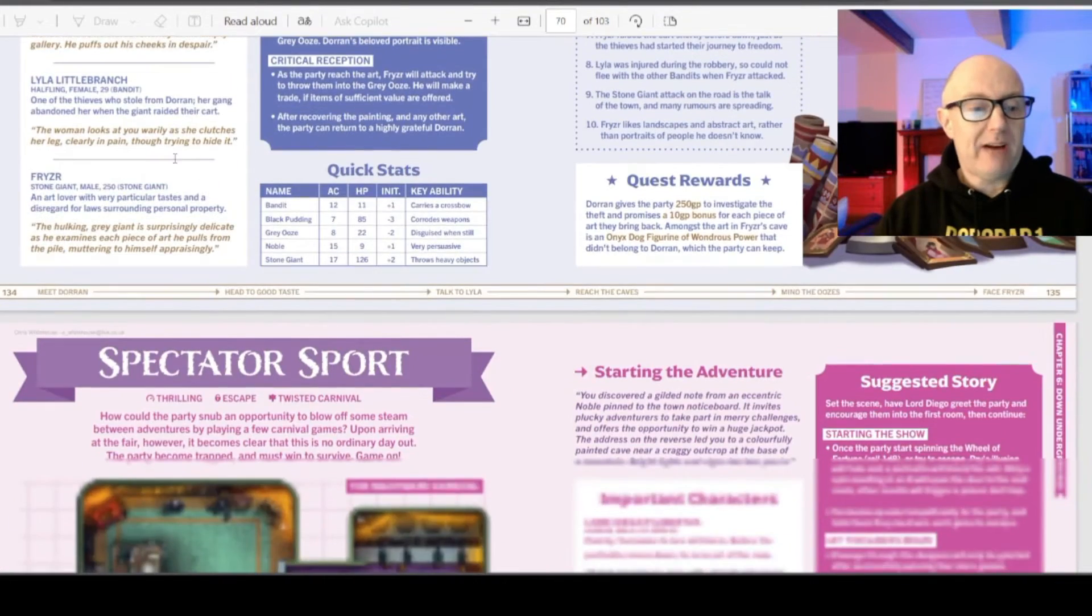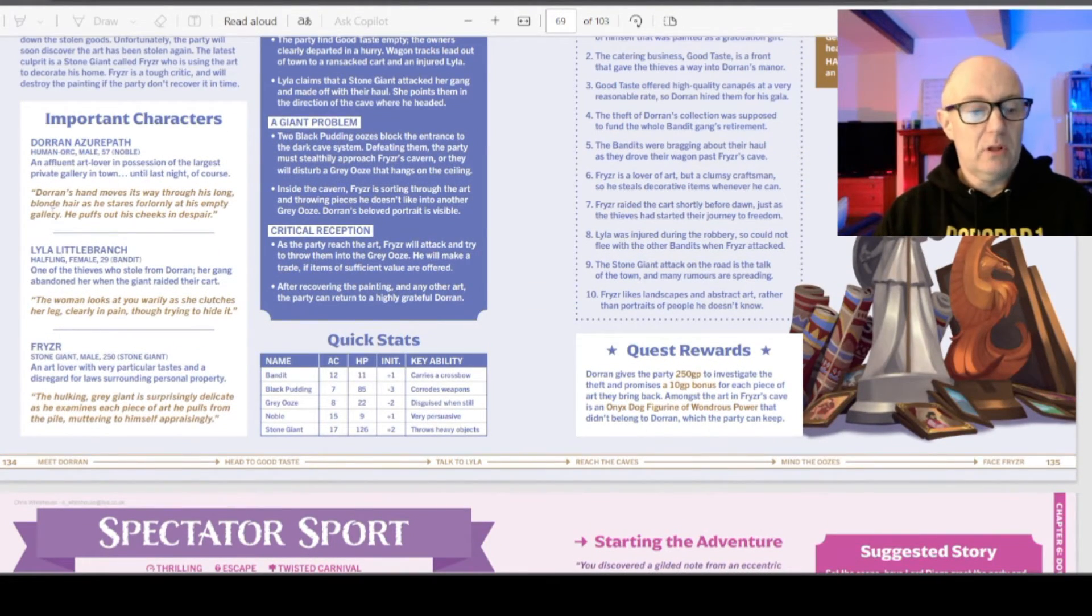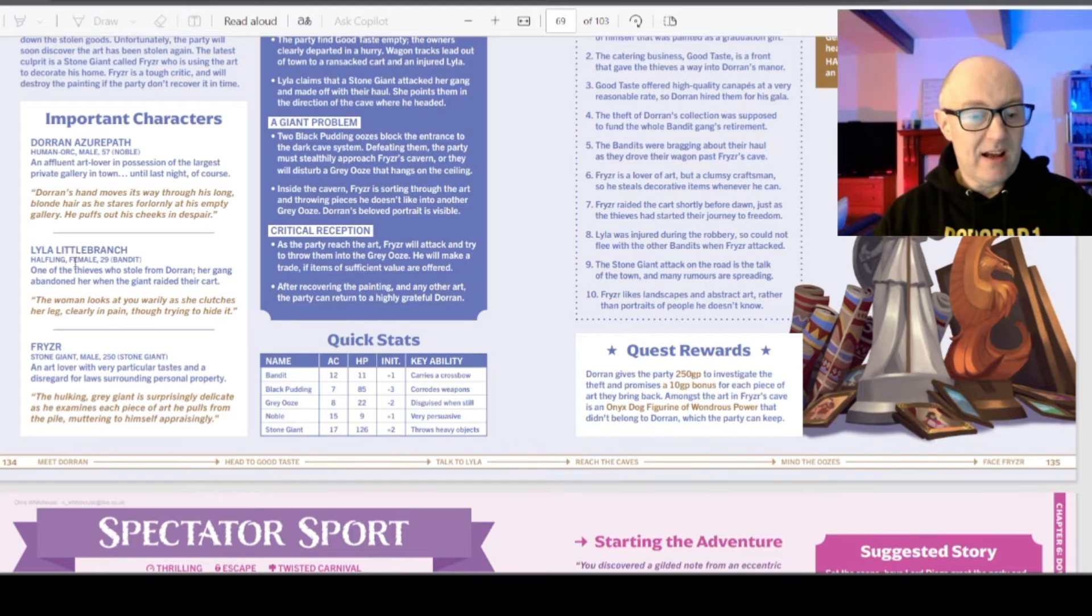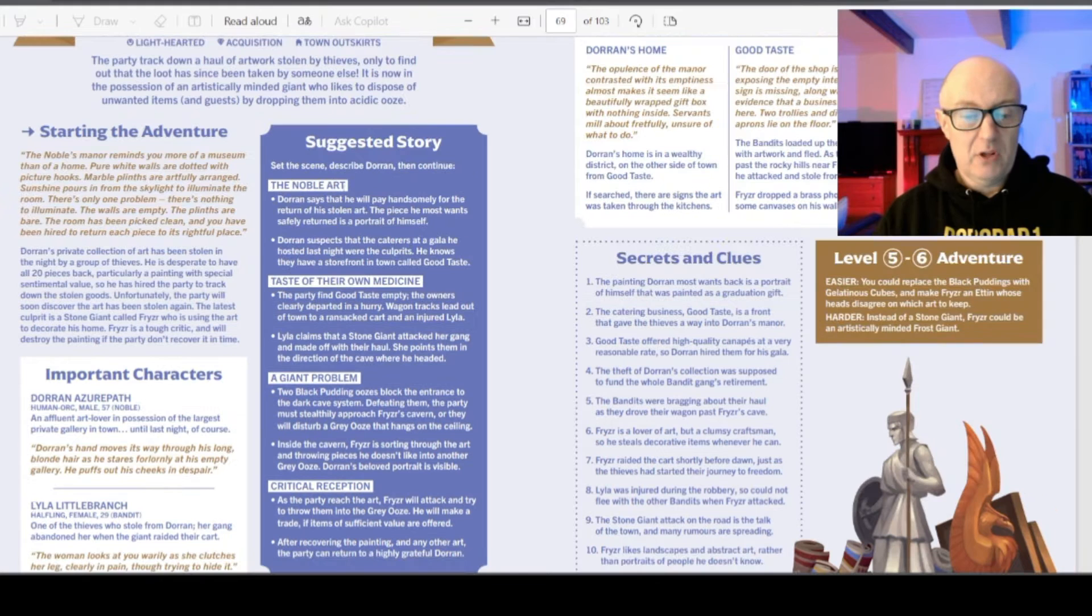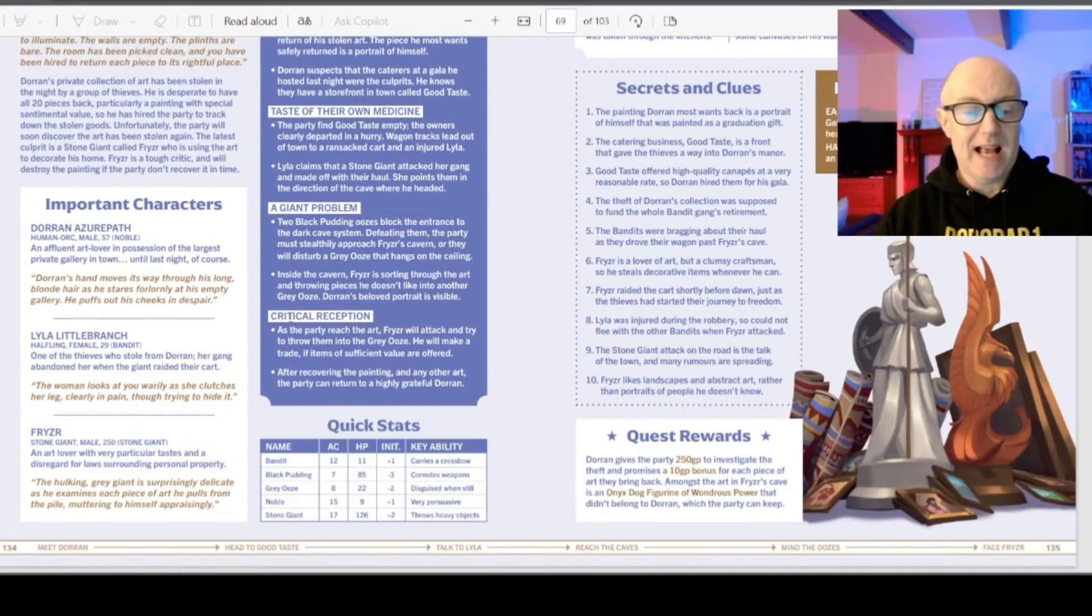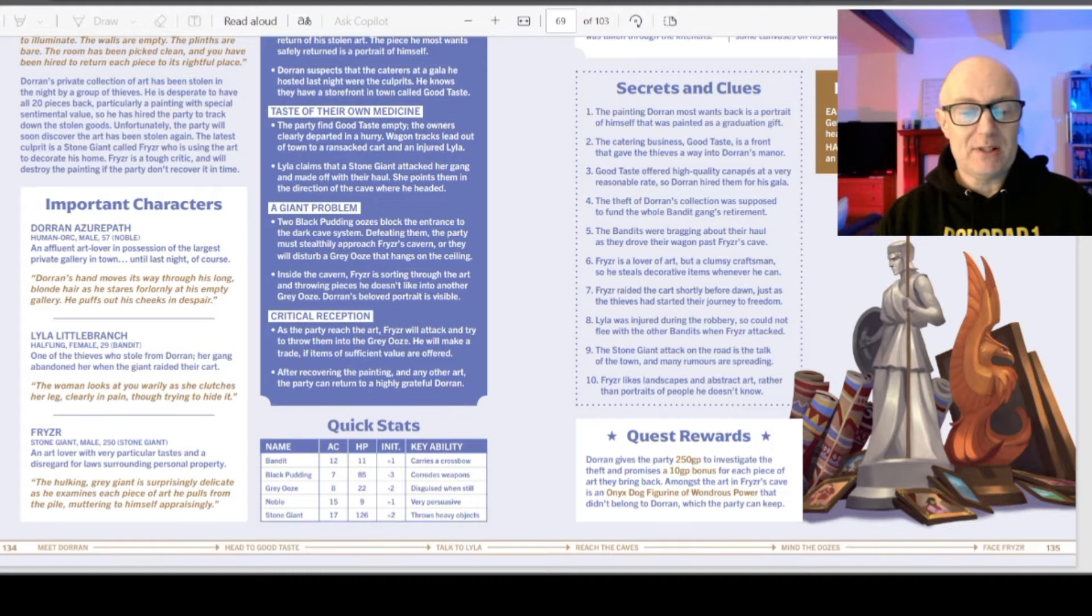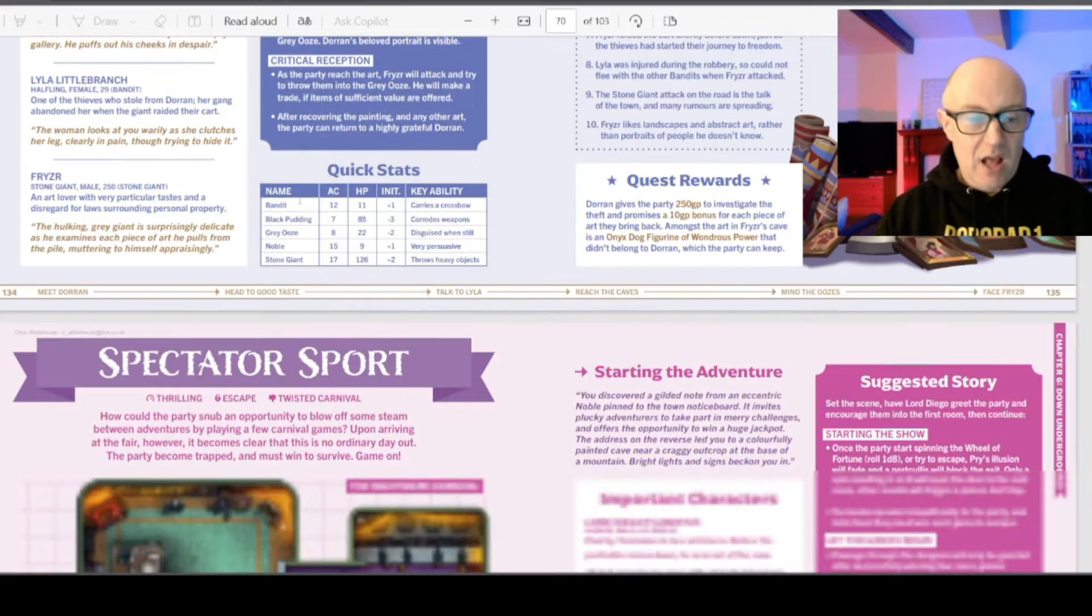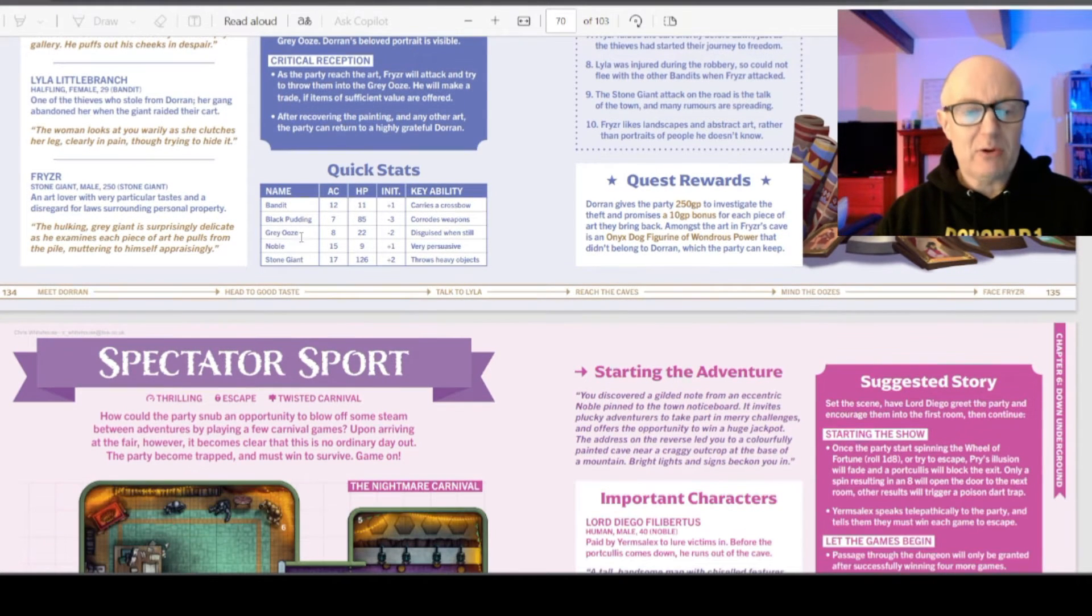Important characters. Doran, an affluent art lover. Okay. Long blonde hair. Stares forlornly. Puffs out his cheek in despair. Lila, halfling. A thief. Fryzer, the stone giant. The art, taste of their own medicine. Giant problem. Critical reputation. As the parties reach the art, Fryzer will attack and try to throw them into the great ooze. He will make a trade if items of sufficient value are offered. And then we have bandit, black pudding, great ooze, noble stone giant.